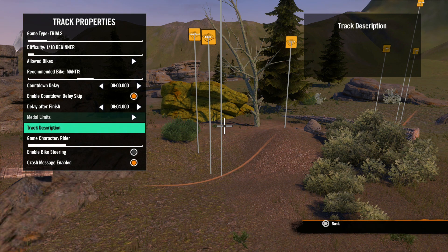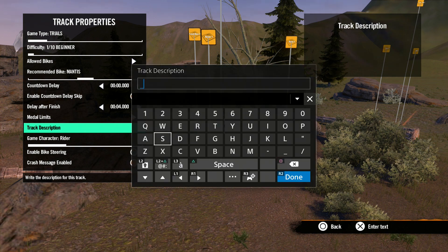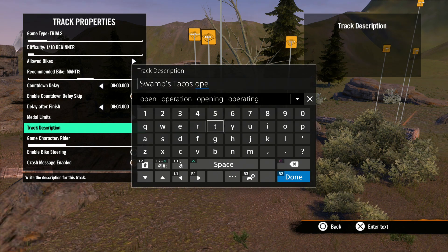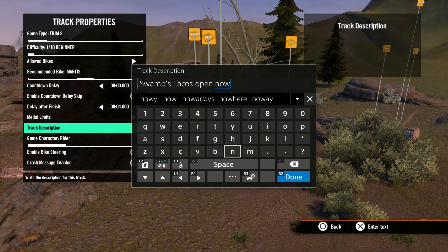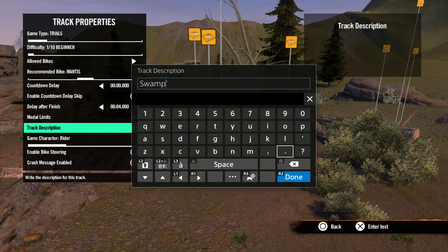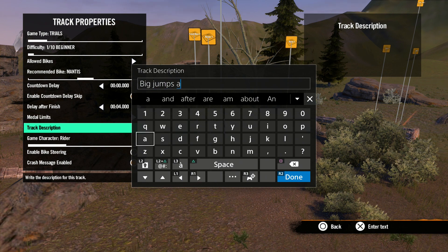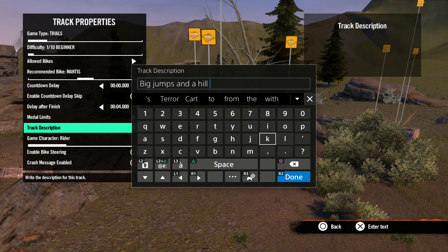Track description is next. Selecting this option will open a text field where you can write a brief description of your track that users will be able to read when browsing tracks. Try to describe your tracks so users get a good idea of what's in store for them when playing your track.